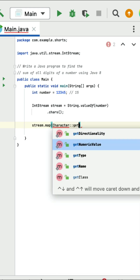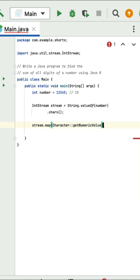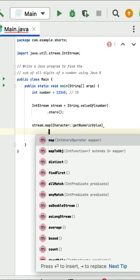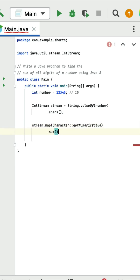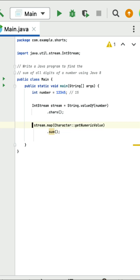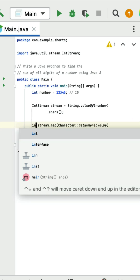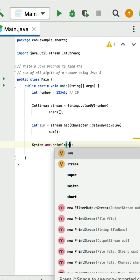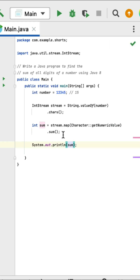Next, call the map method using Character.getNumericValue() to convert ASCII values of characters back into numerical values. Then use the sum method to sum all the numeric values. Store the sum in an integer and print it. Run the program and you can see the output: 15.